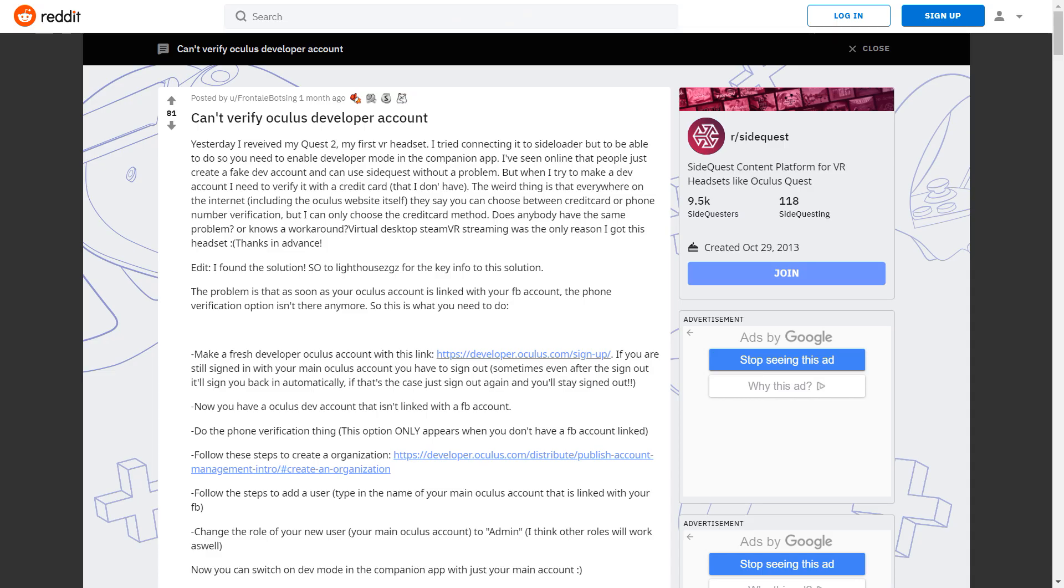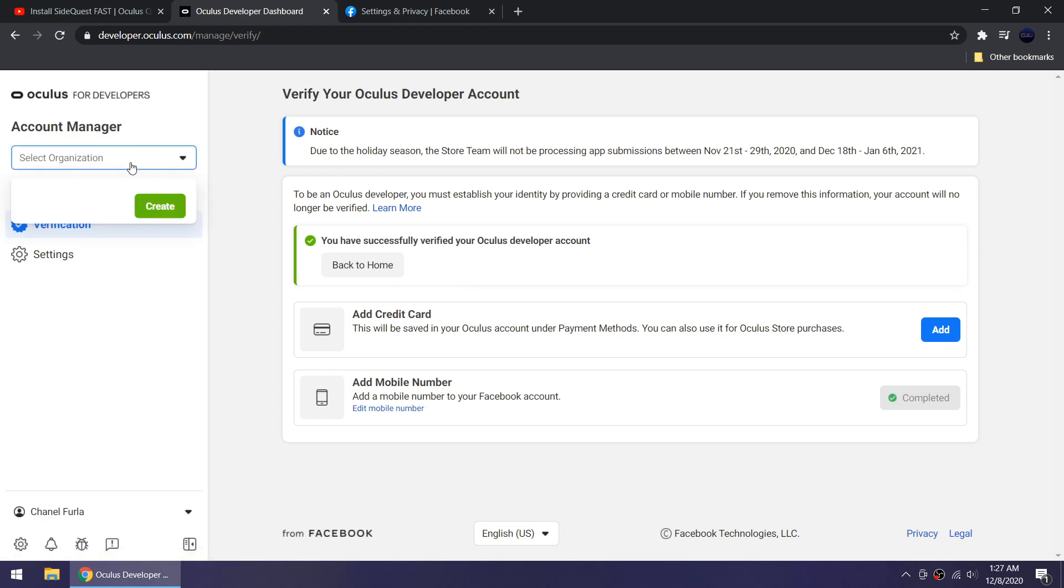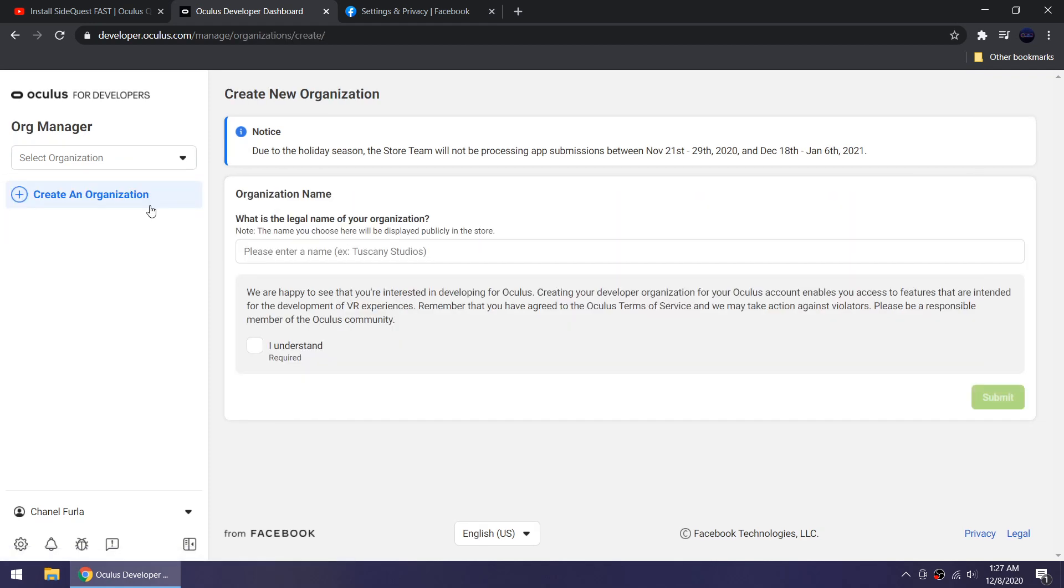If there is only credit card as the option and you don't have one, here's a Reddit post that could help you. Step two, click this drop-down box on the left and click create to create an organization.